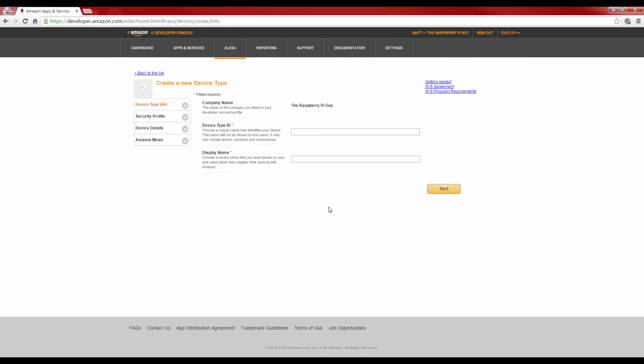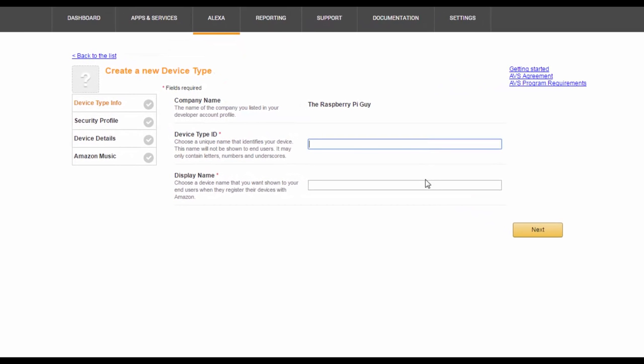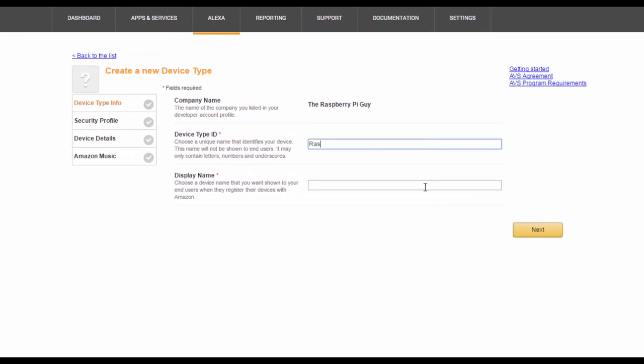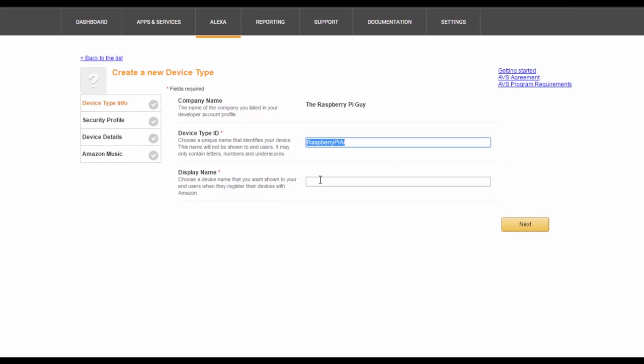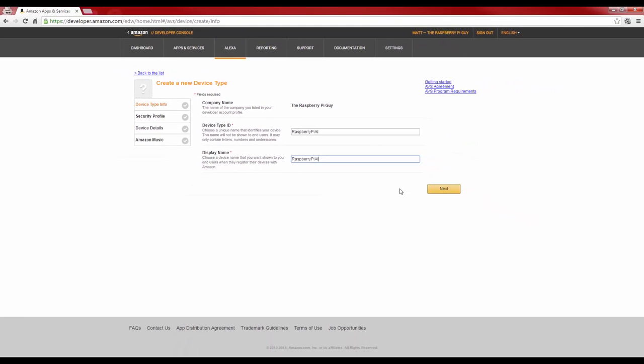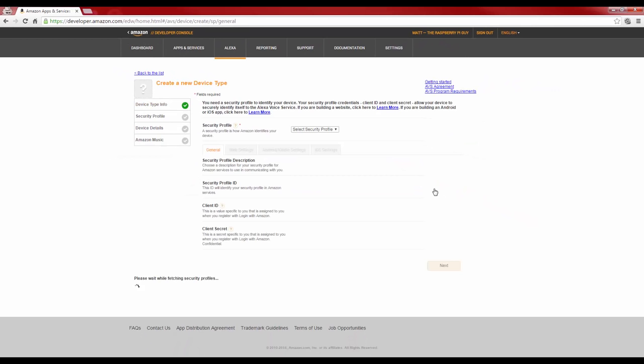You'll then be presented by a further process that looks like this. Now, what are we doing? Here, we're essentially telling Amazon that we're making a new Alexa voice service device, so give that device a name in the type ID, and then you can just duplicate that in the display name. Make sure you pay attention to how you spell and capitalize this name, we'll be using it later. I've just called mine Raspberry Pi AI. Now, click next.